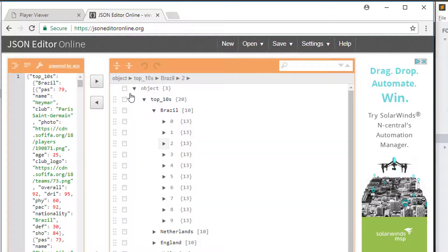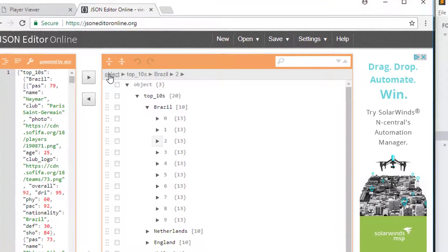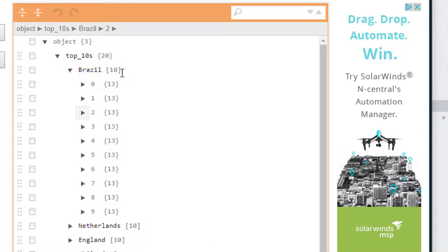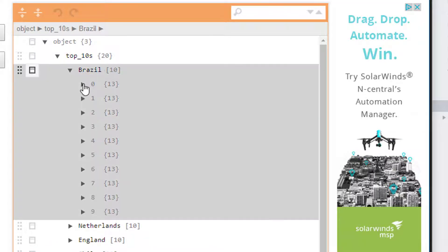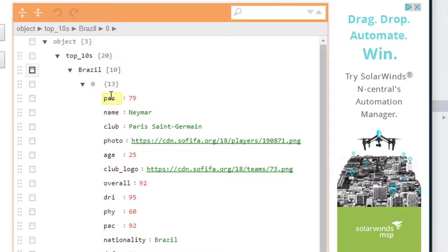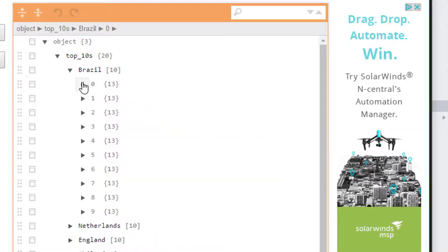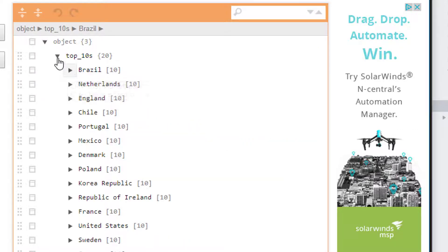So going into our API here, remember we've got our API data, our object, I've got the top 10s. Here imagine I've selected Brazil, I've got a list of these 10 players and each of these players is an object with the same keys to be able to access various attributes of these players. So the name, the club, the photo, club logo, etc.